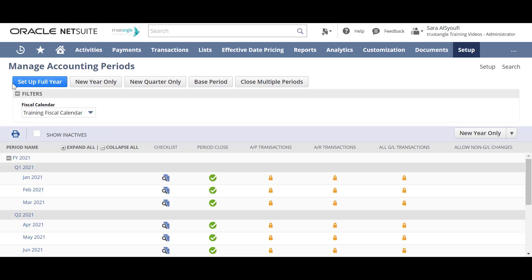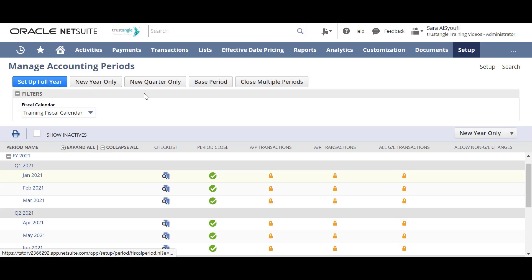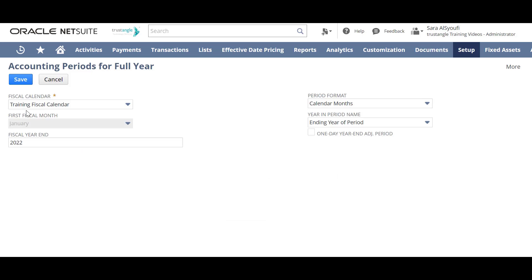You can set up your accounting period either by clicking on 'Set Up Full Year', which will set up the full periods for the calendar month, or you can click on 'New Year Only', which will set up just the date range included for that year. First, let's set up a full year for 2022 by clicking on 'Set Up Full Year'.